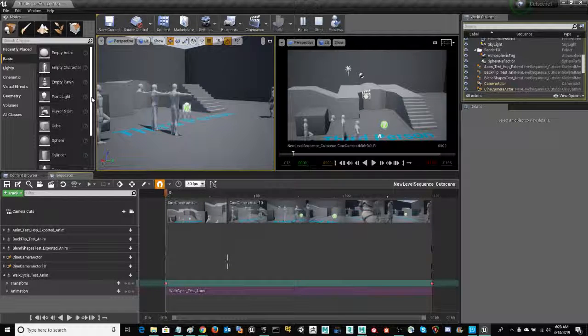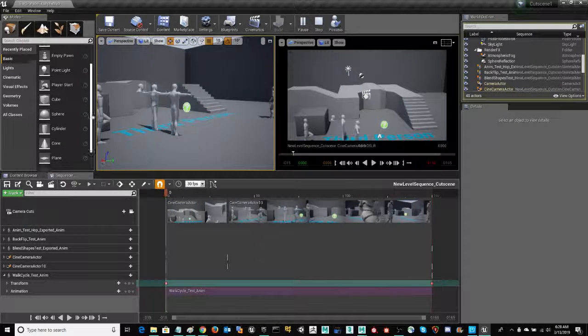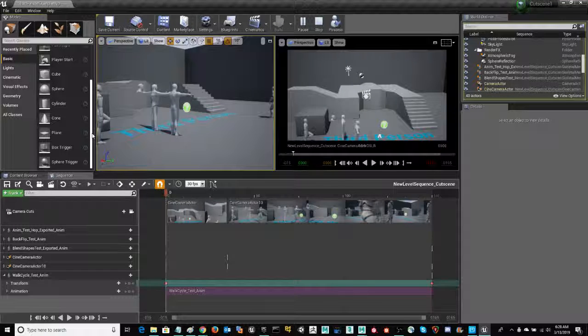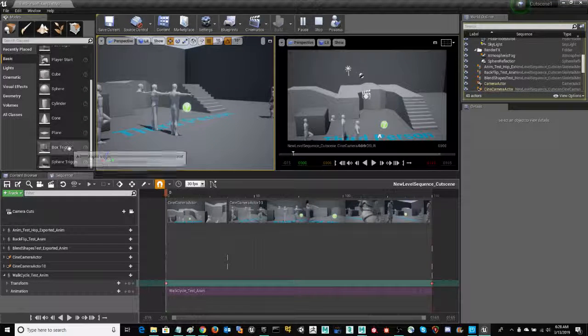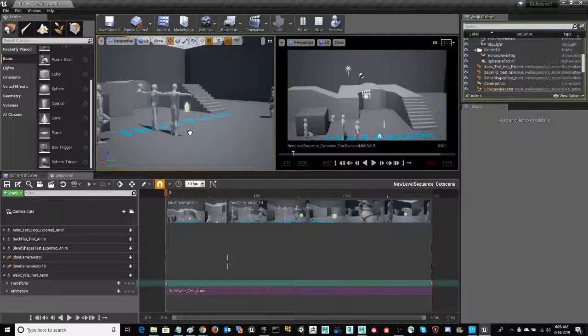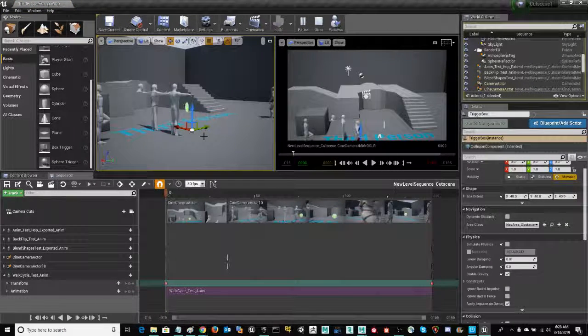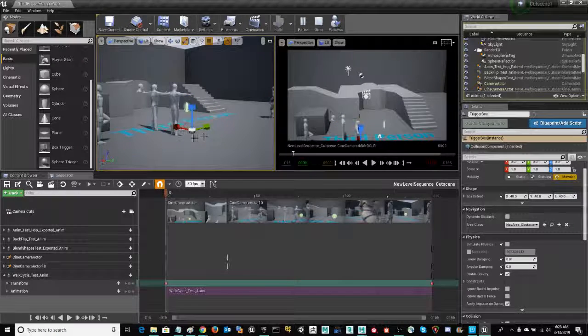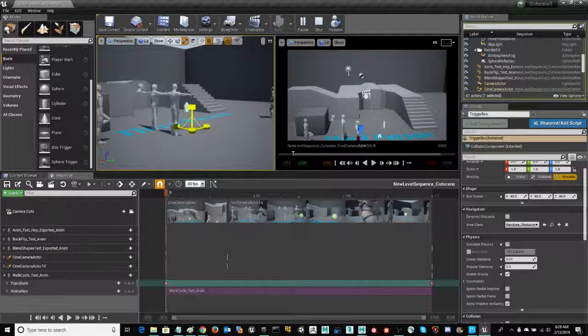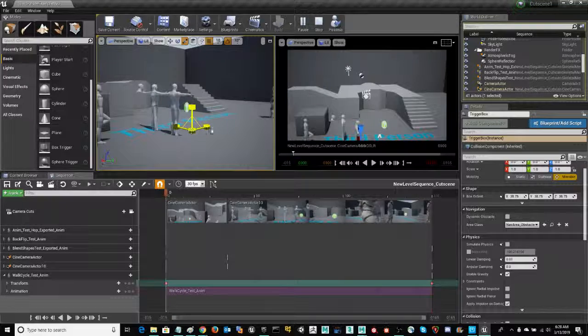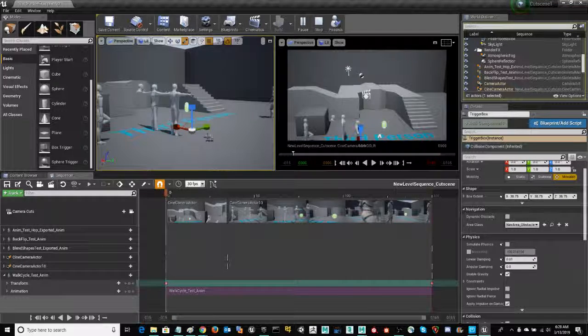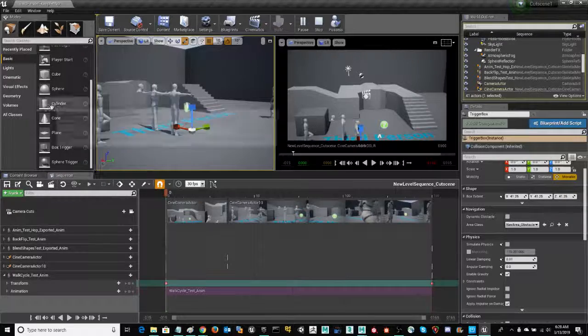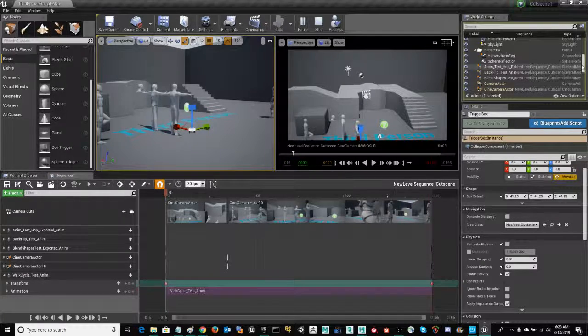Now, come right over here to the modes panel. We can scroll down under basic. You will see trigger box. Go ahead and click and drag that into your scene, and tapping on your space bar, you will encounter that scale gizmo. Just click and drag that to the right-hand side to scale up your trigger box.